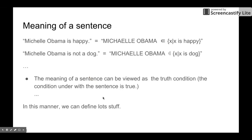Now we can talk about the meaning of a sentence. For example, 'Michelle Obama is happy' — what is the meaning of this expression? Using set theory, we can define the meaning of this sentence. This would mean that MICHELLE OBAMA is a member of the set of all happy ones. And similarly, 'Michelle Obama is not a dog' — we have the set of dogs, all the dogs in the world, and this sentence would simply mean that this entity is not inside this set; it's not a member of this set.